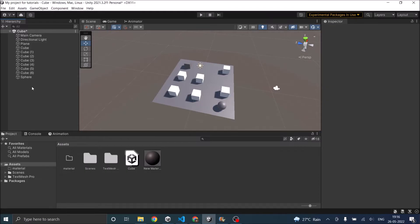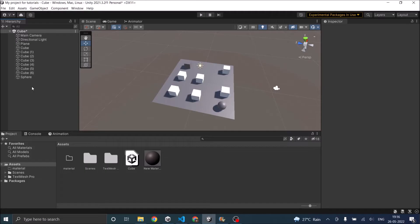First we'll assign the obstacle and the agent components to the game objects, then we'll create a nav mesh, and then we'll use a script to assign the destination for the enemy so that it finds the path and goes to the player.